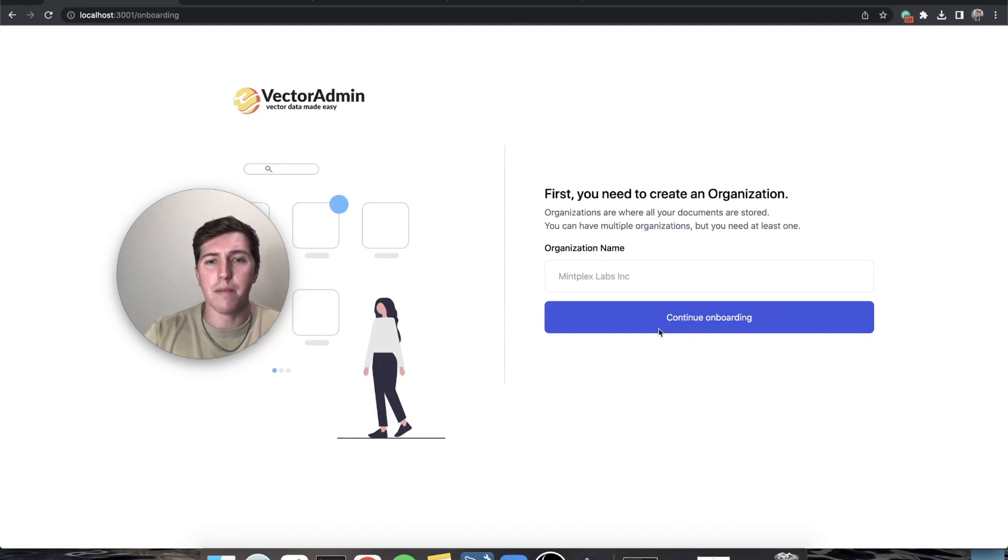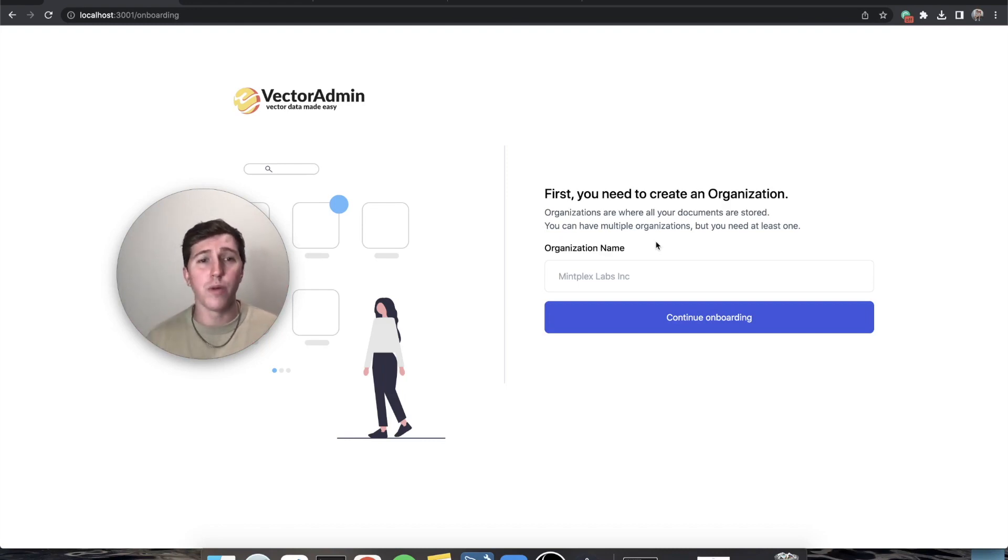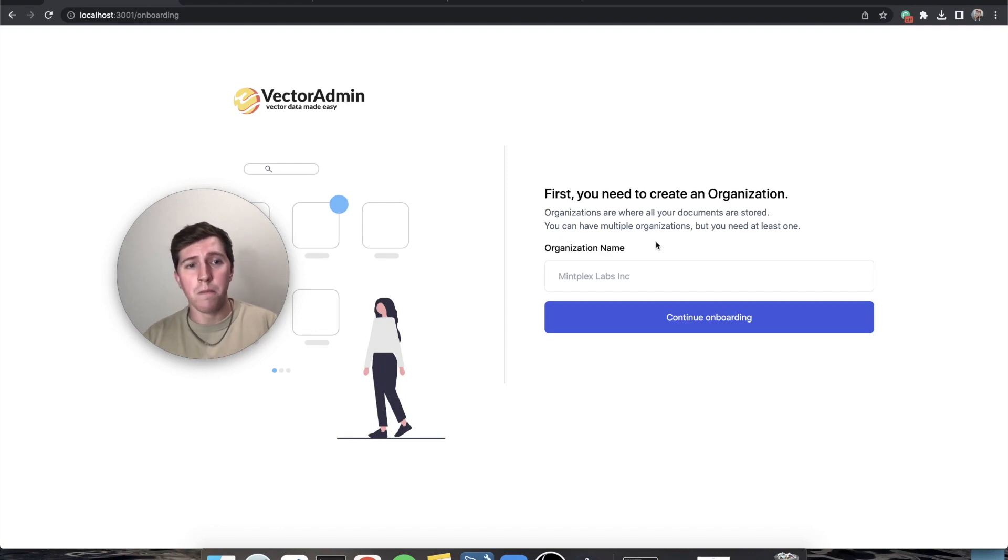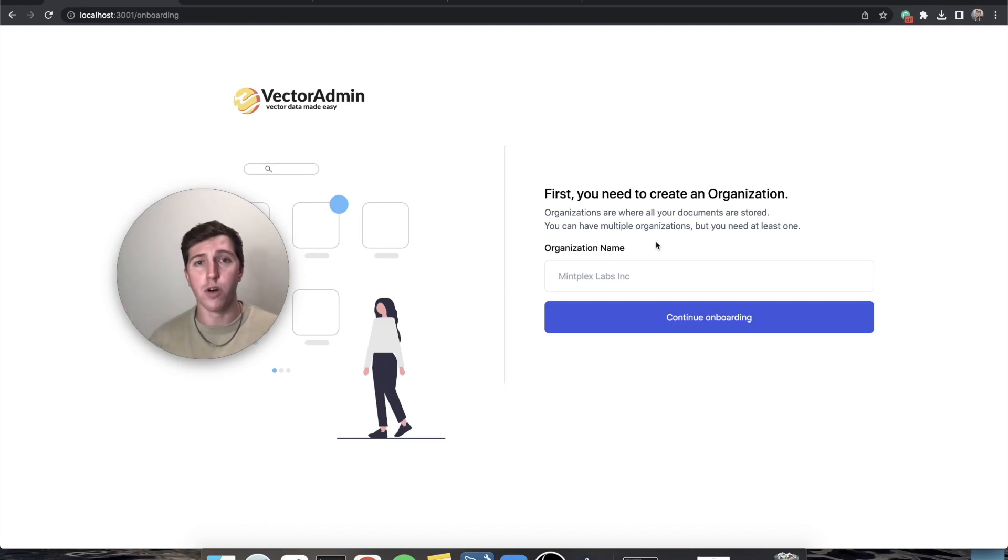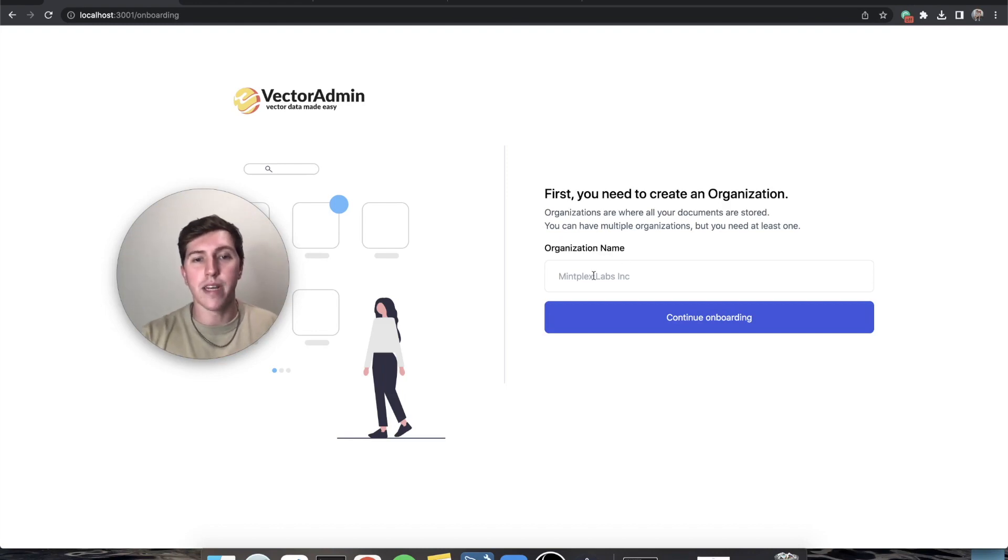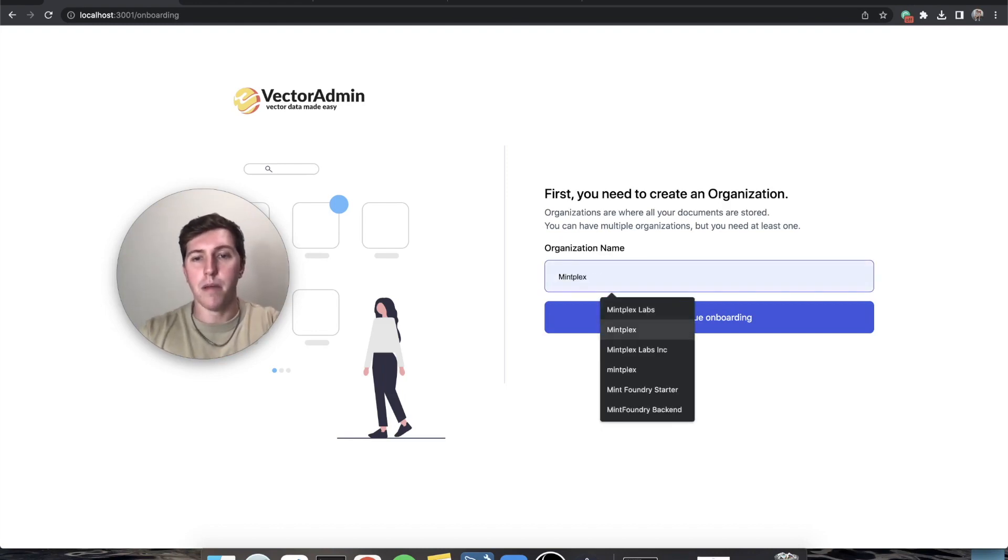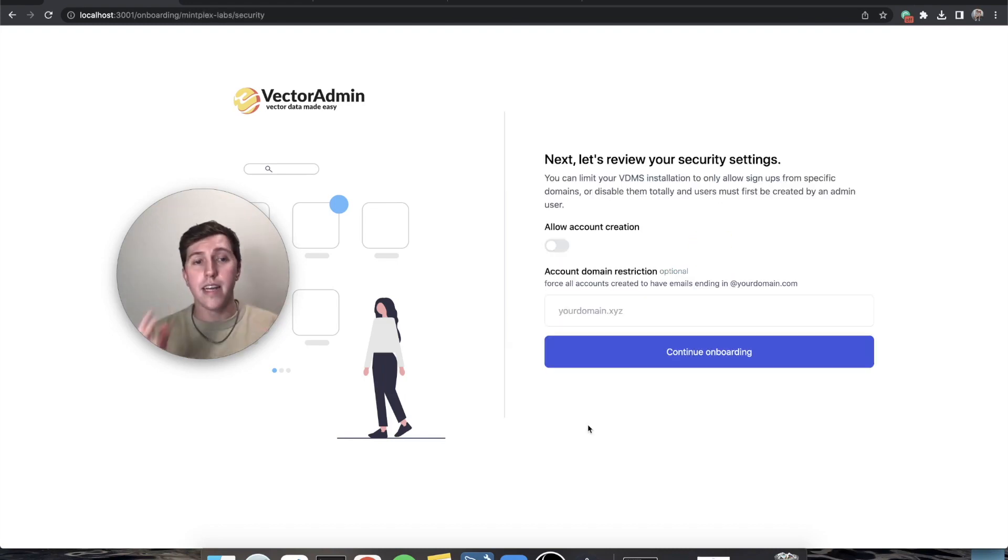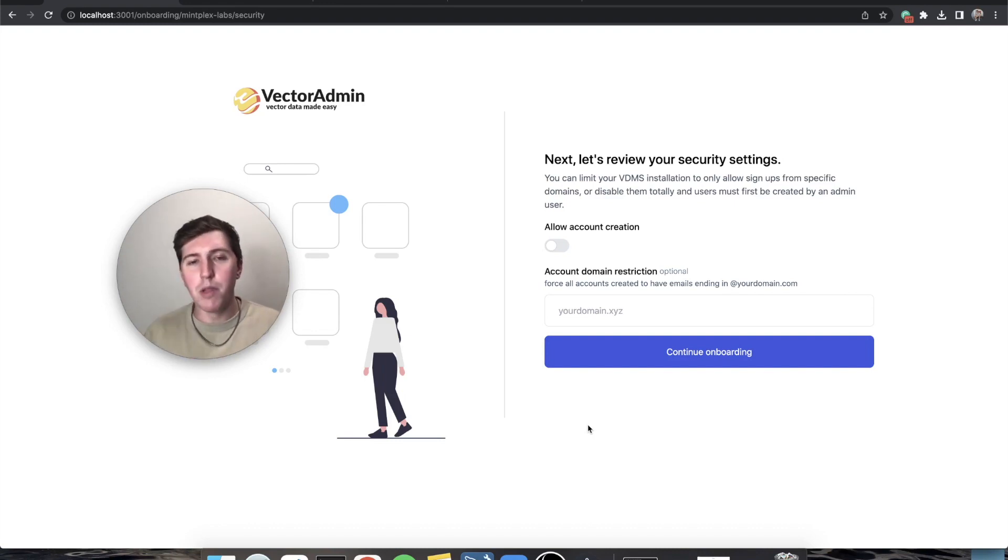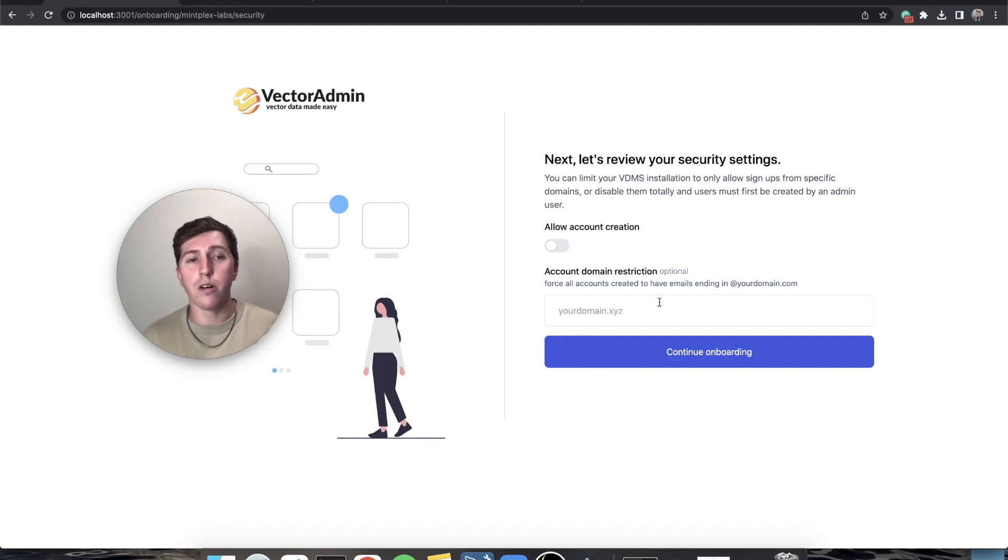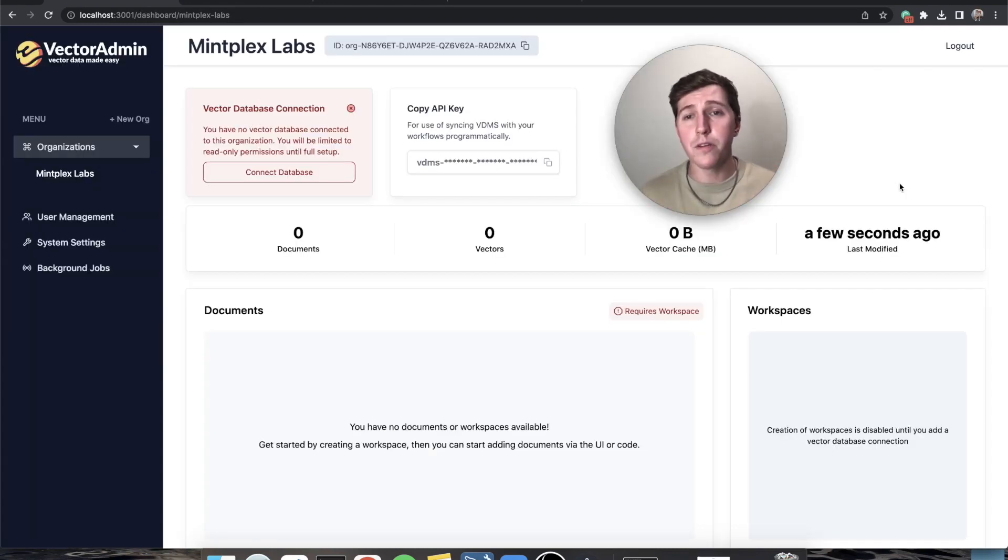Everything in Vector Admin is set up by organizations. You can have an organization with the same name, it's just what we call them. But we could, for example, in one organization be connected to a Pinecone instance and in a totally different organization be connected to Chroma. You can also connect to multiple types of the same database if you want to do that. Let's just make an organization and we'll call it Mintplex Labs. Next, because I'm the administrator, do I want to allow people to just land on my instance and create an account? I'm locally hosted so it doesn't matter, but if I did I could turn that on. I could also restrict signups to emails of certain domains if I wanted to, but I'm going to leave that empty as well.